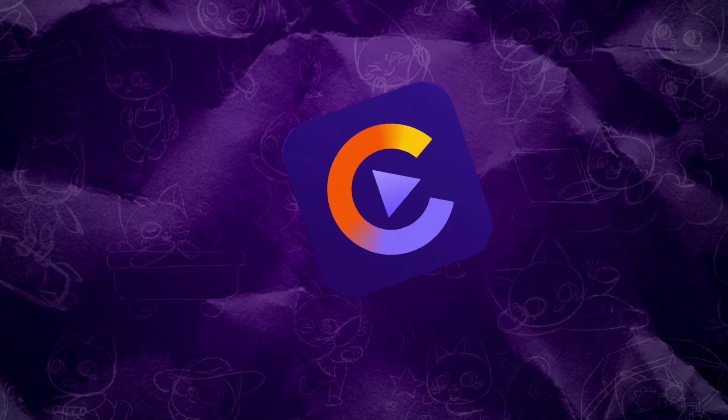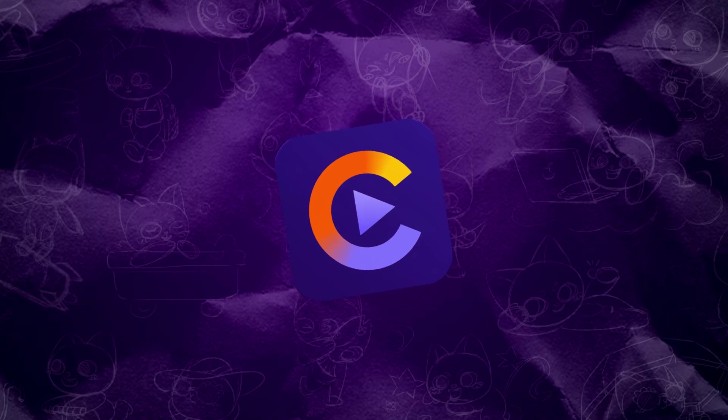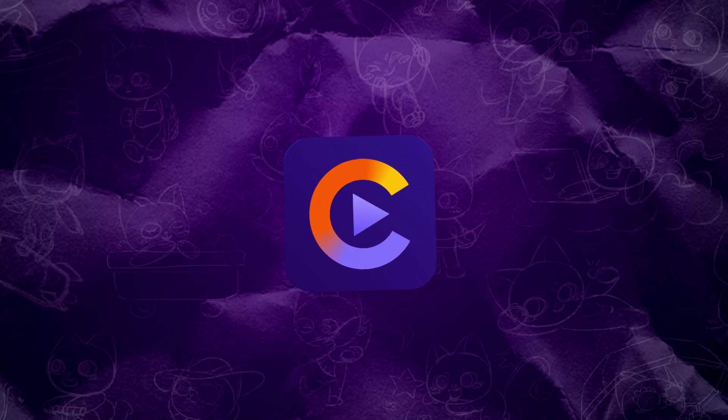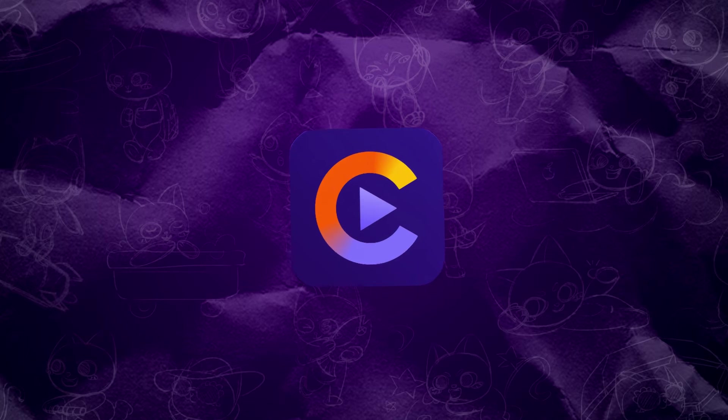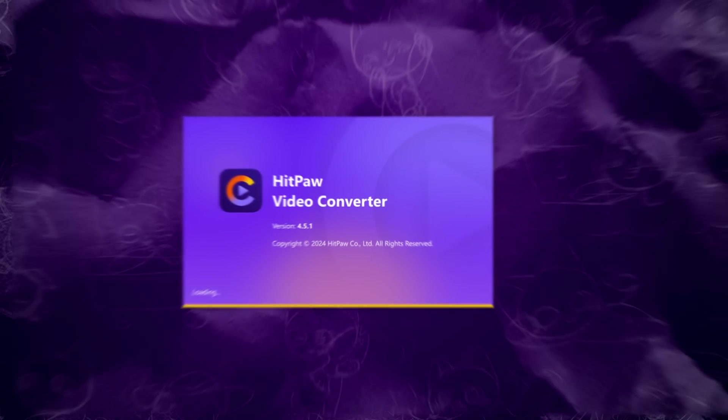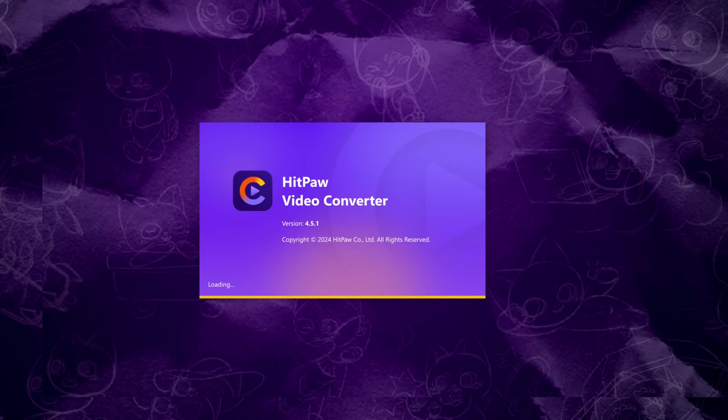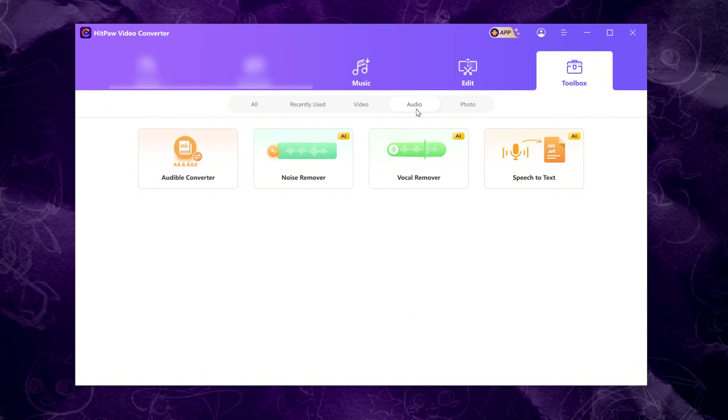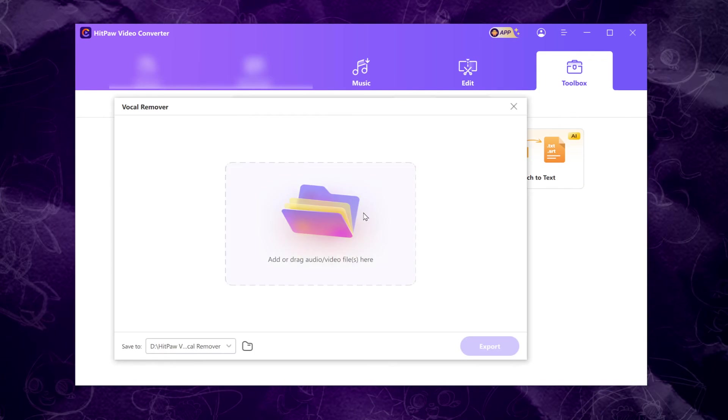If you find the previous two software options a bit complicated to understand or use, I'd recommend trying the simplest audio separation tool, Hit Paw Video Converter. Let's see how it works. Download and launch the software. You'll find the vocal remover option in the Audio tab of the toolbox. Just click on it.